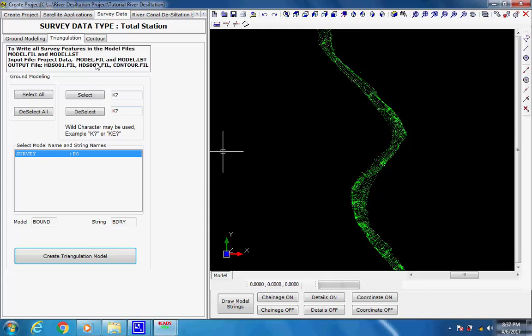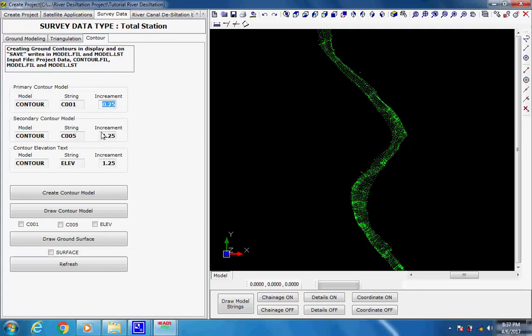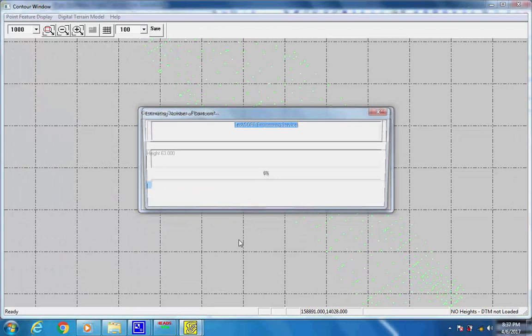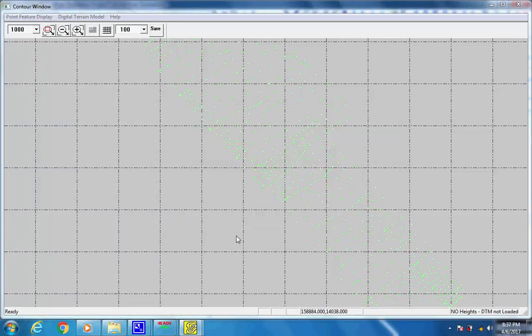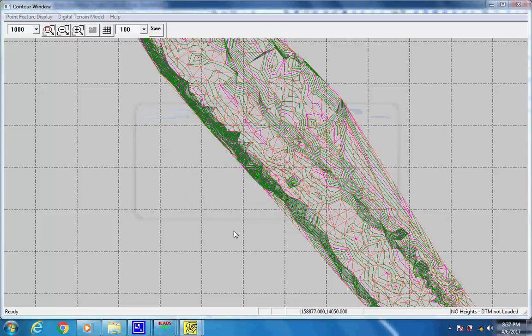Contours. Select tab Contour. The model name, string label, and increments for primary, secondary and text are set with default names and values. If the ground is of flat nature then user has to reduce the primary contour increment to 0.1 or 0.2 to get contours for relatively flat ground. The secondary contour increment is always 5 times the increment of the primary contours. Texts for contour elevations are displayed on the secondary contours. Click on button Create Contour Model; the dialog box comes to start the process. Click on button Run as the contour window opens. Primary C001, secondary C005 and elevation text elev strings under model Contour are created.